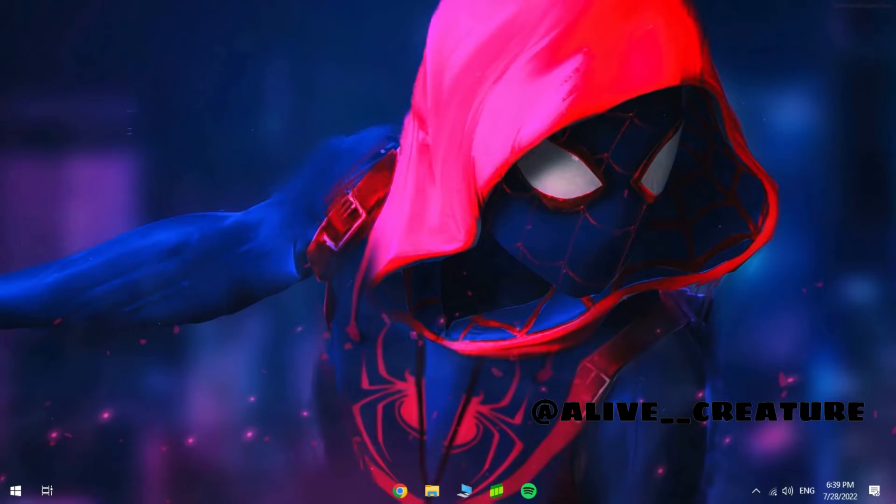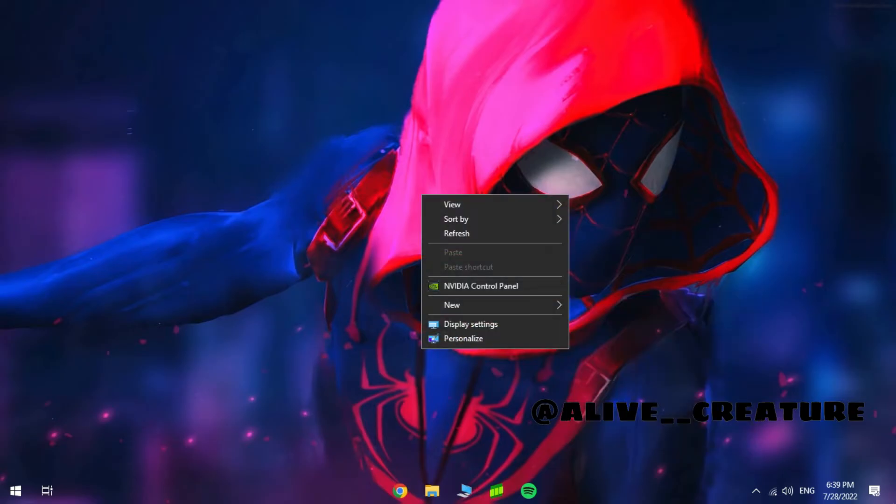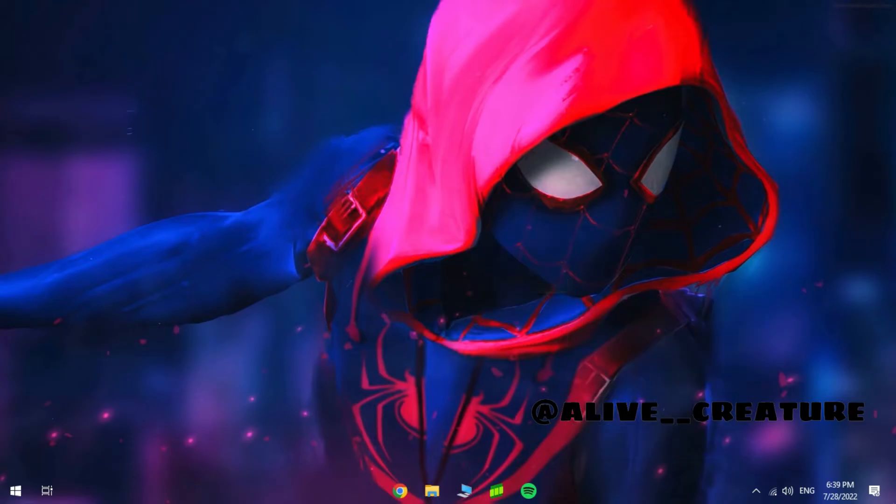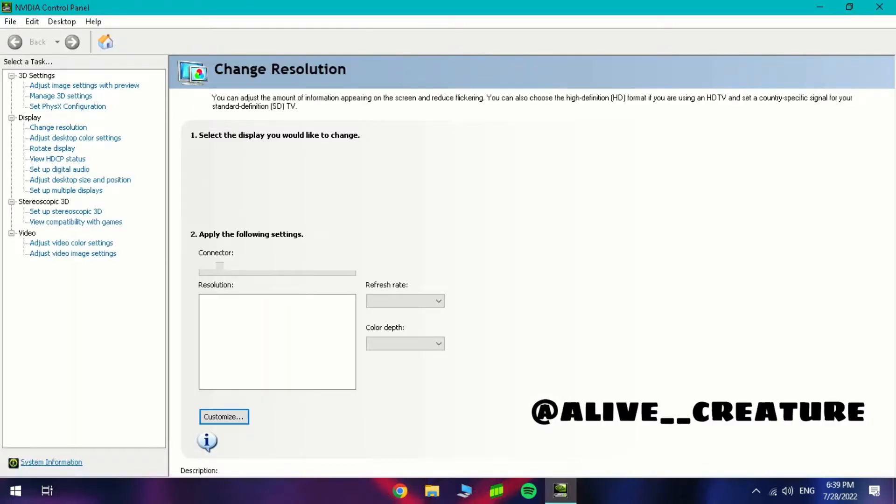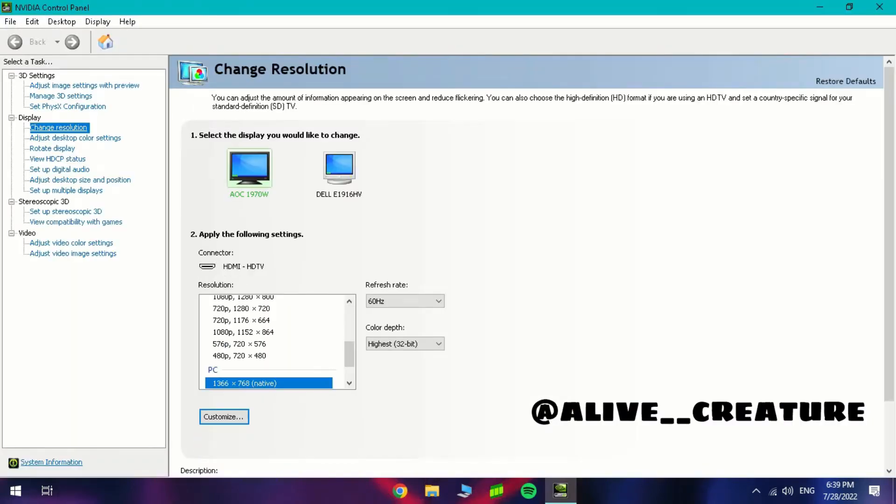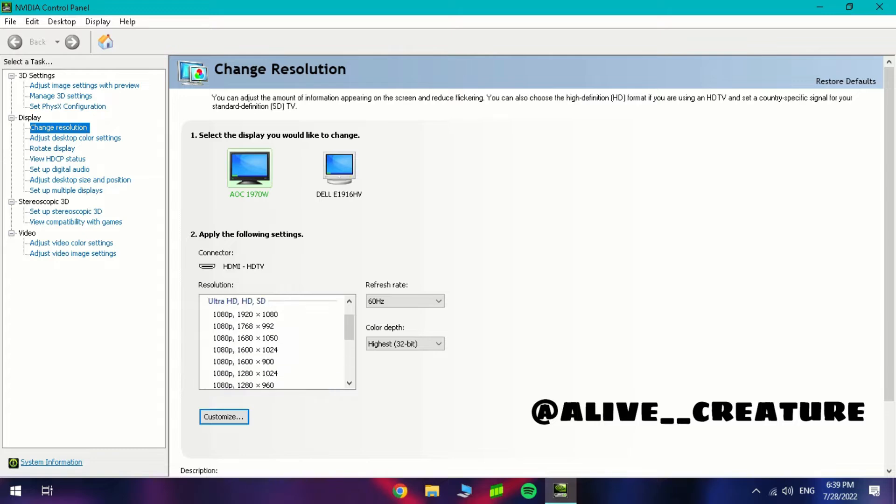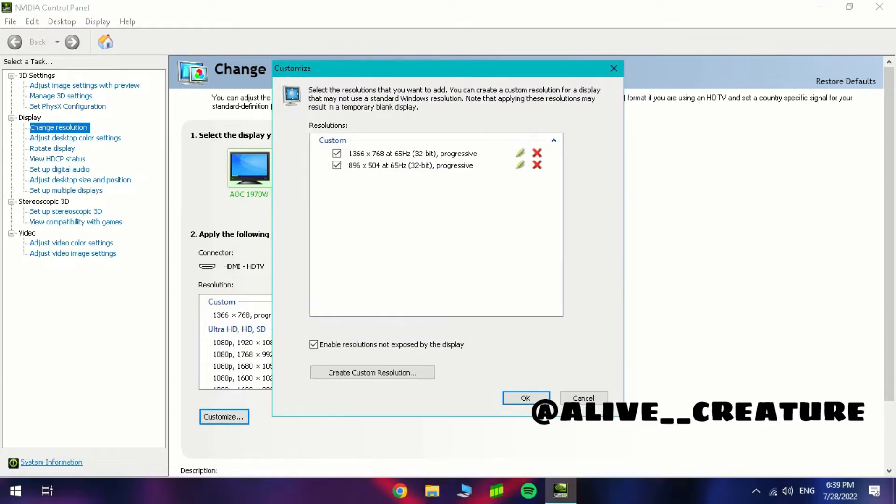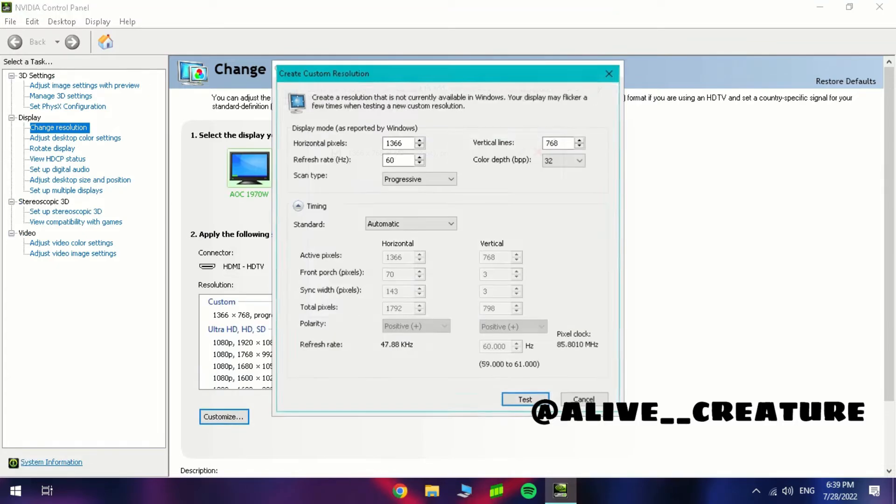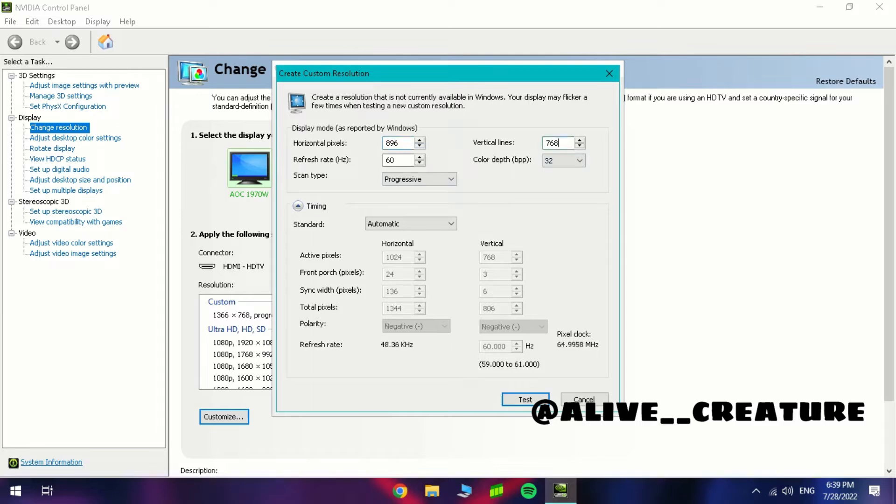If you're having Nvidia do this step, if you're having Intel skip 30 seconds. Open the Nvidia control panel and go to change resolution and create a new resolution. And set these values to 896 and 504.